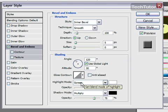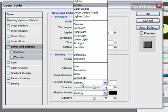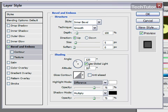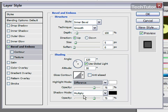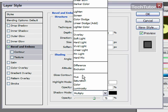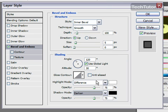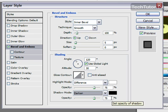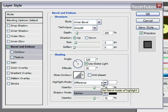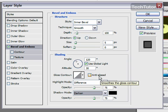Now for highlight mode, I'm going to choose difference. Make sure that your color is set to white. Your opacity, leave it about 75%. Now for the shadow mode, I'm going to choose dark. I'm going to leave that at a black color and also 75%. That's my shading for my bevel and emboss.